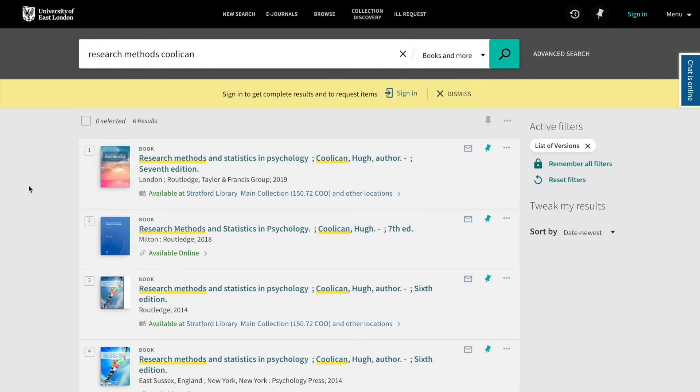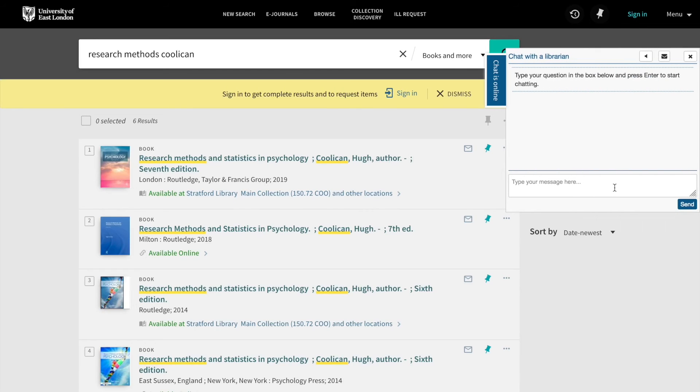Don't forget, if you have any problems using the catalogue, we have our chat feature available 24/7 with a librarian available to help you.